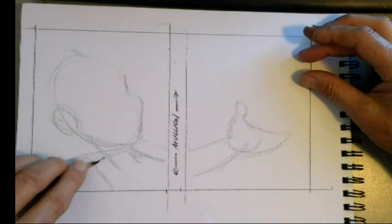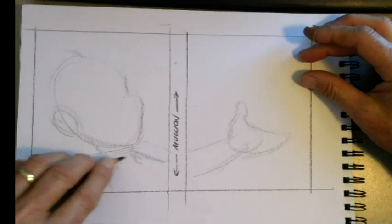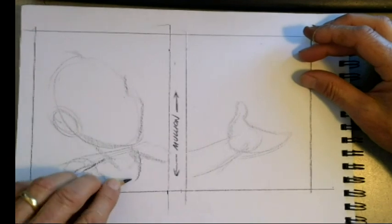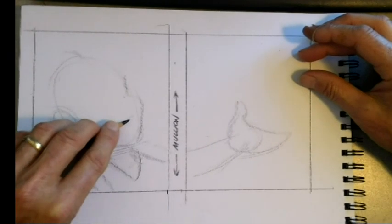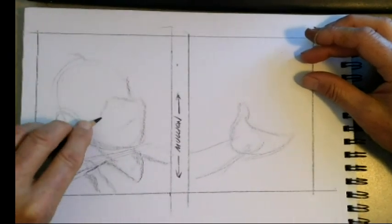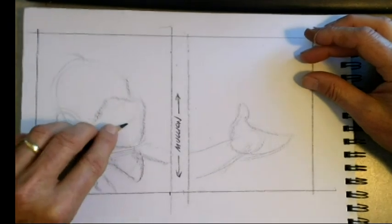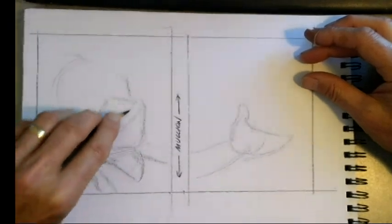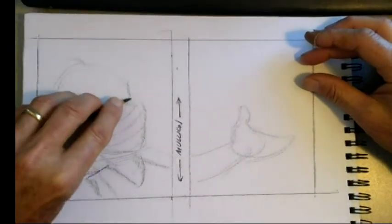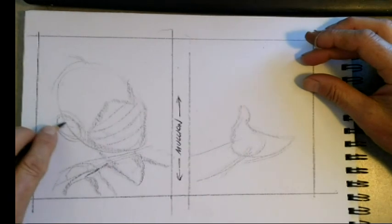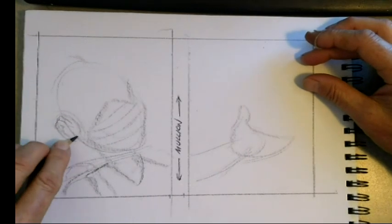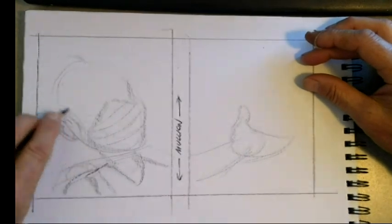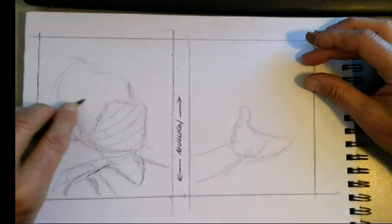Her shoulders are not quite as broad as a guy's shoulders. Got the lines kind of across there, and then her ear. And I'm just kind of roughing it out now.